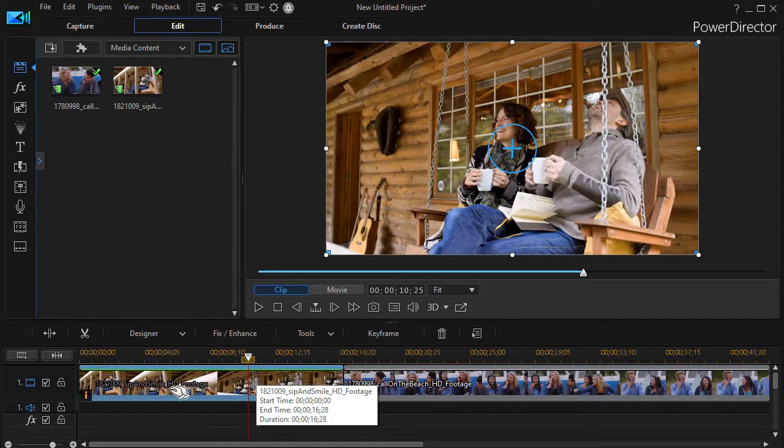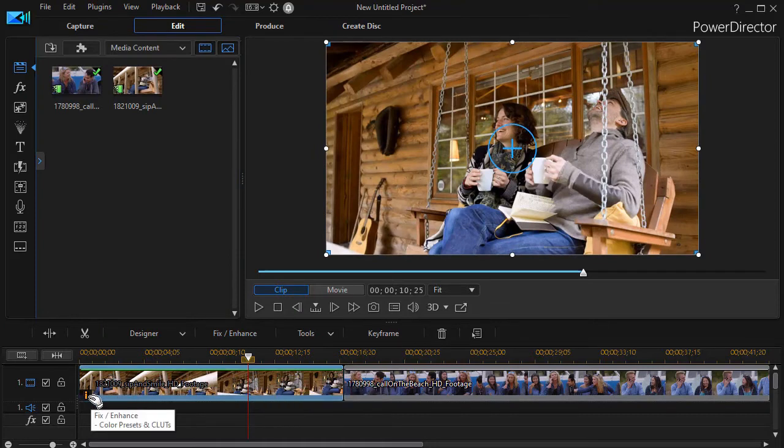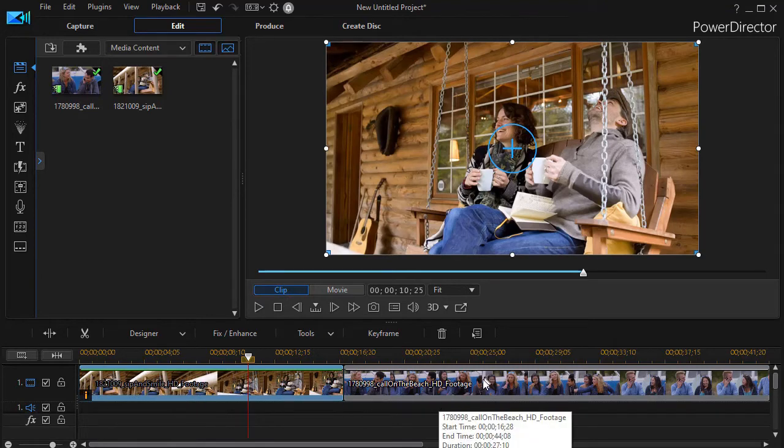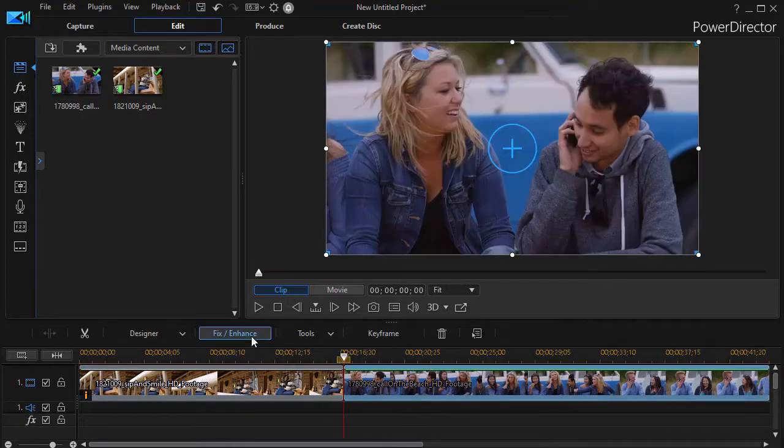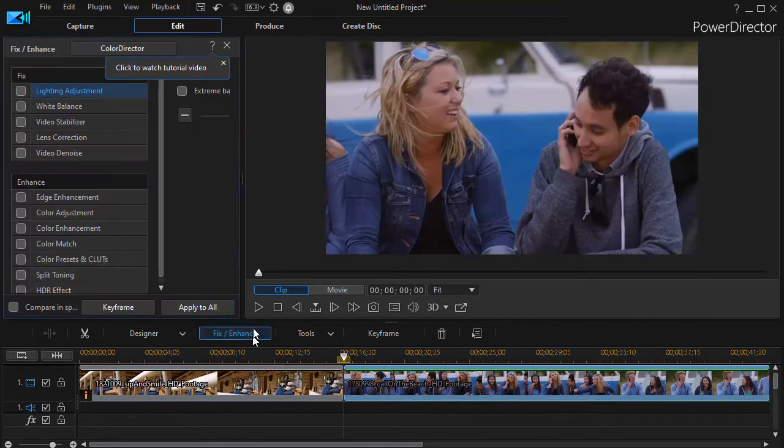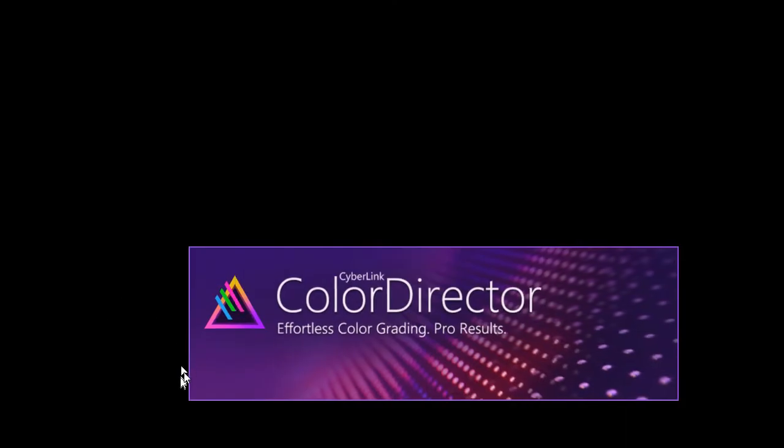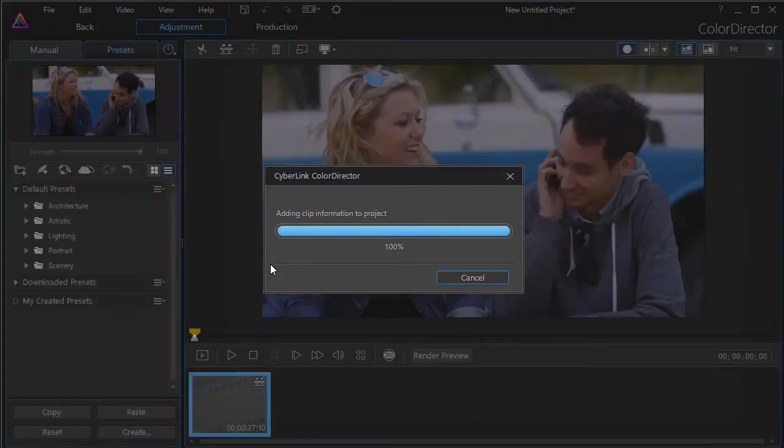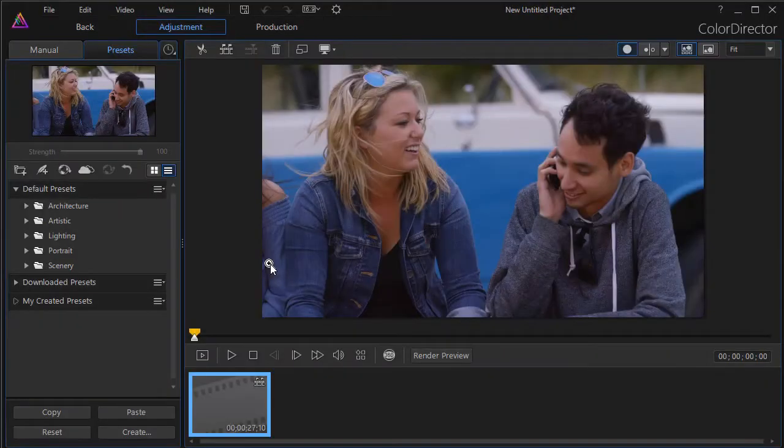And it will take the edited copy, notice the icon that says Fix Enhance, and put it back into PowerDirector. Now if I want to do the second clip, I go through the same process where I click on it, I click on Fix Enhance, I click on ColorDirector. It reopens the entire program and we're in this same cycle for a second time.